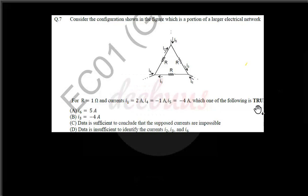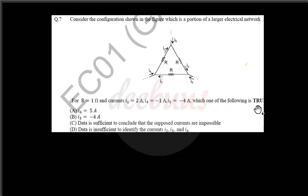Welcome to another discussion on GATE Electronics and Communication network-related papers. Here we are checking GATE 2014 Set 1 — there are four sets in the 2014 Electronics and Communication GATE paper. Moving to the first question: consider the configuration shown in the figure, which is a portion of a larger electrical network.